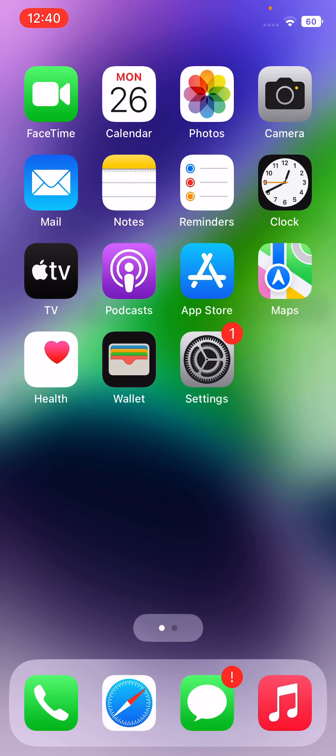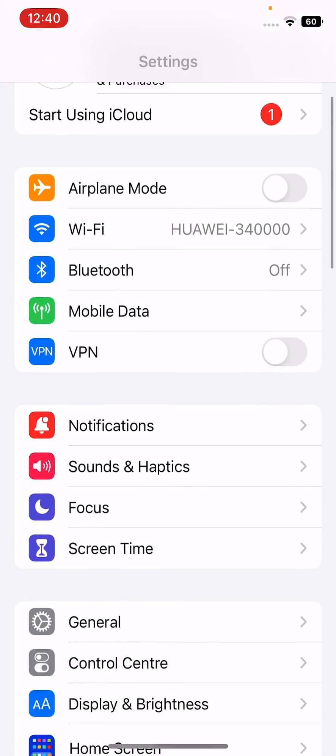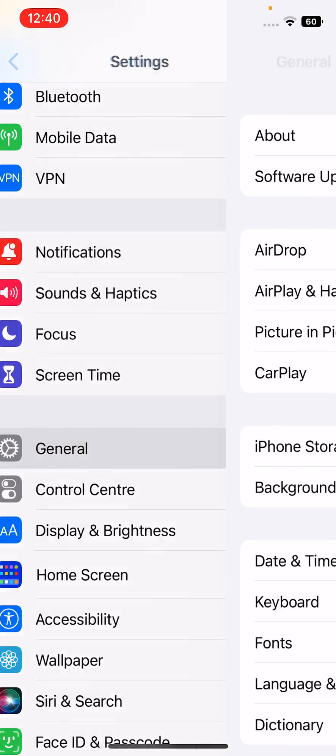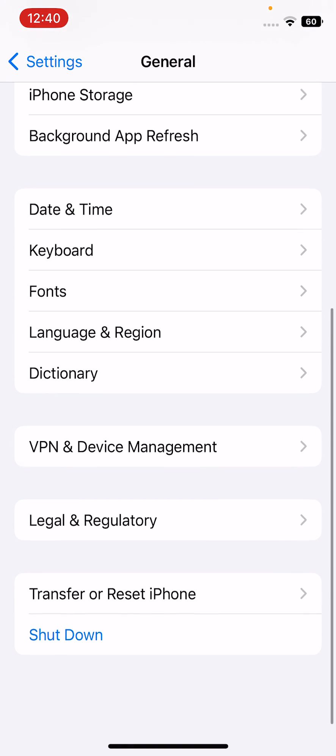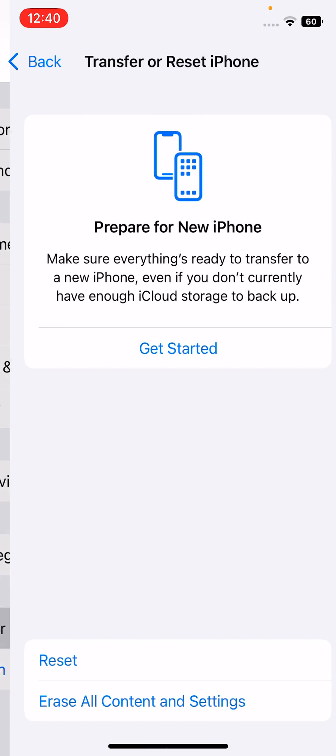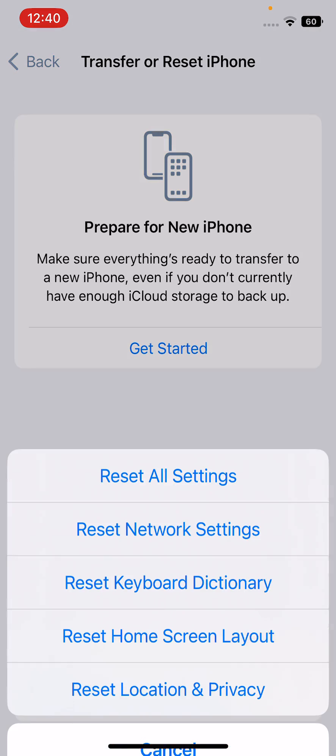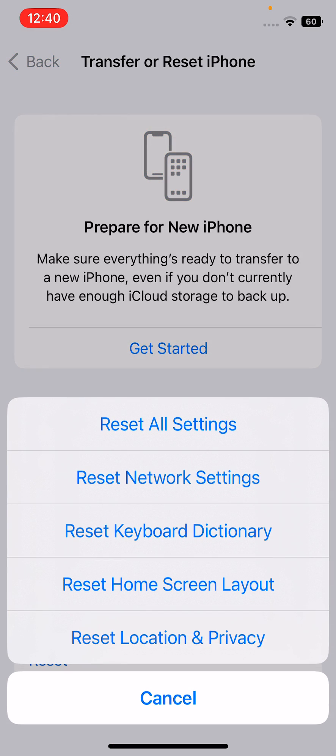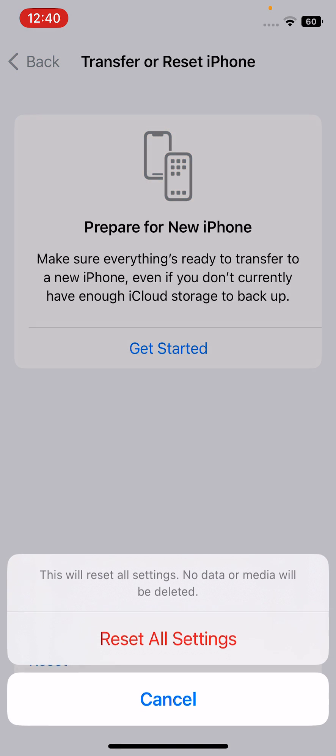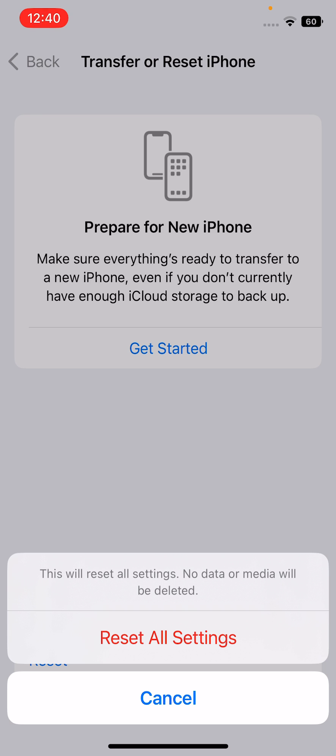Solution six is the last solution and it will 100% fix your issue. Simply go to settings, go to general, scroll down, go to transfer or reset iPhone, tap on reset. Here are reset all settings - tap on reset all settings and reset your iPhone. It will not delete your data, it will only reset your iPhone settings to the default, which will fix your issue.